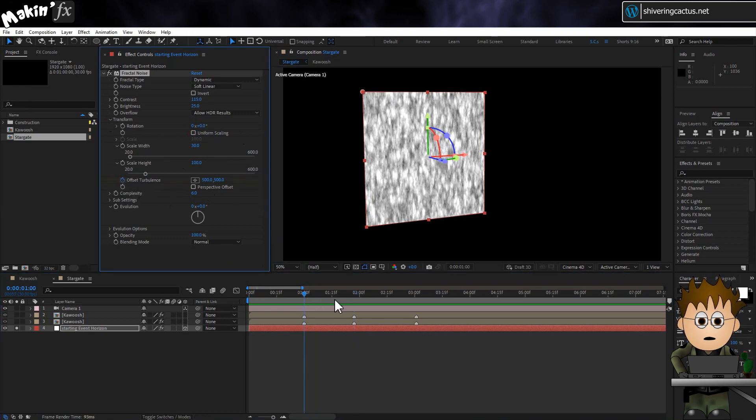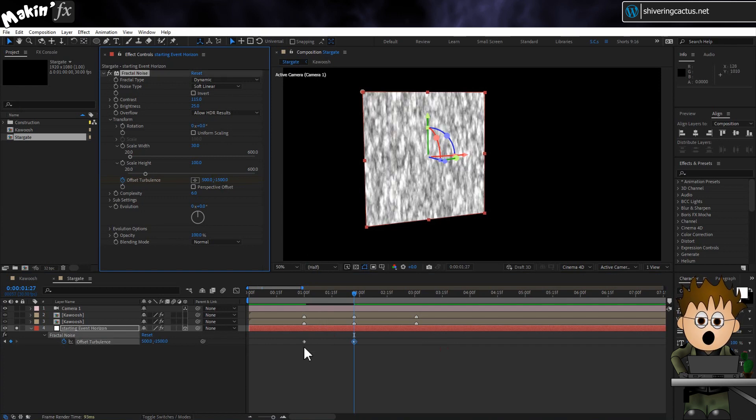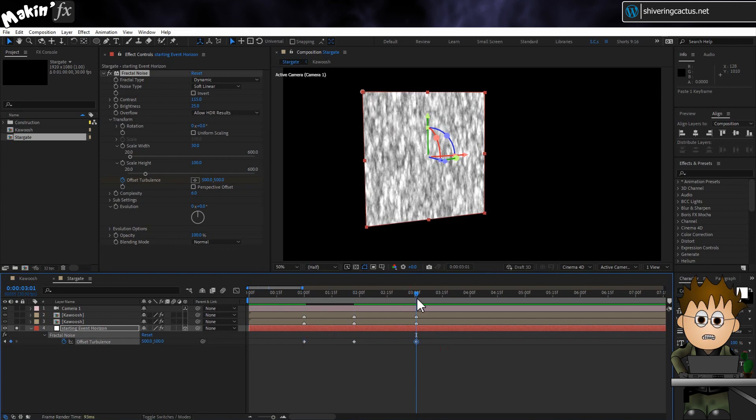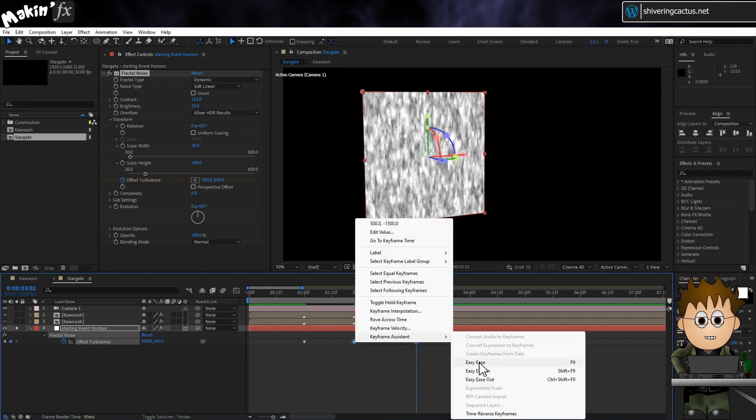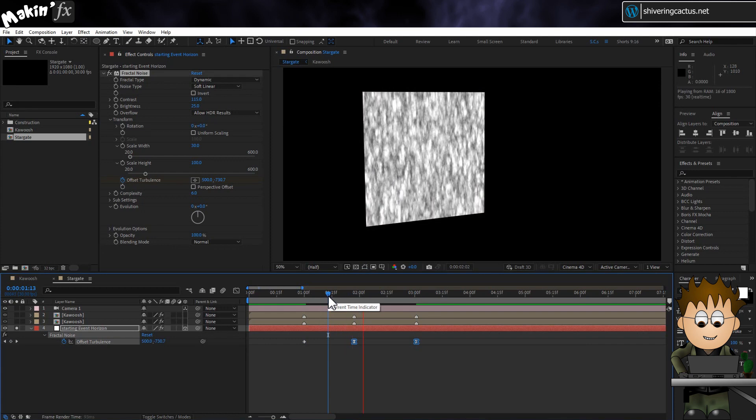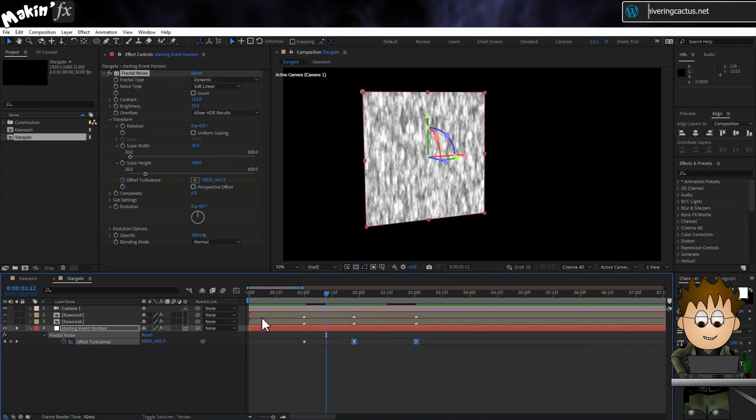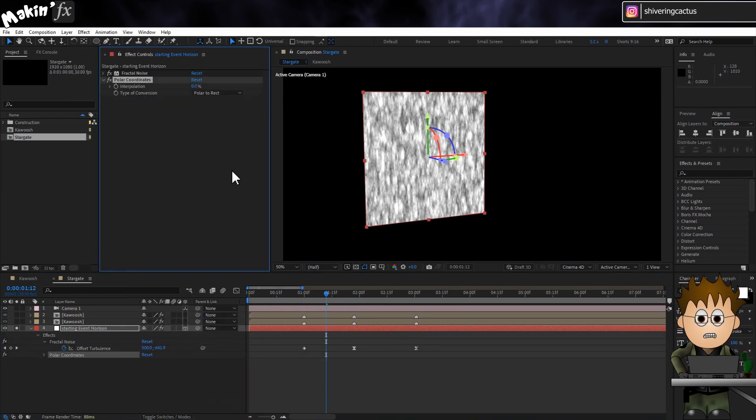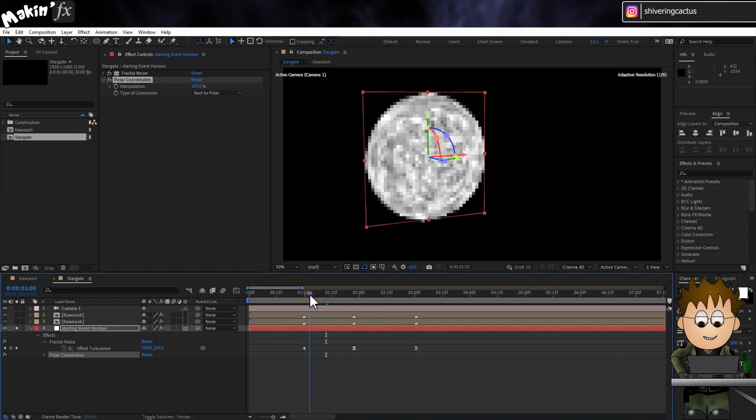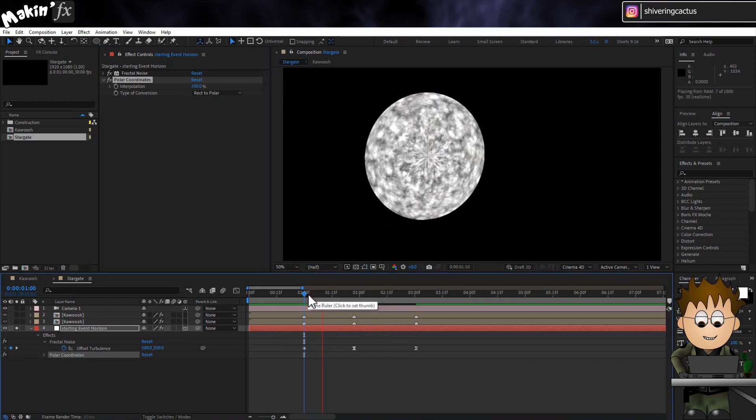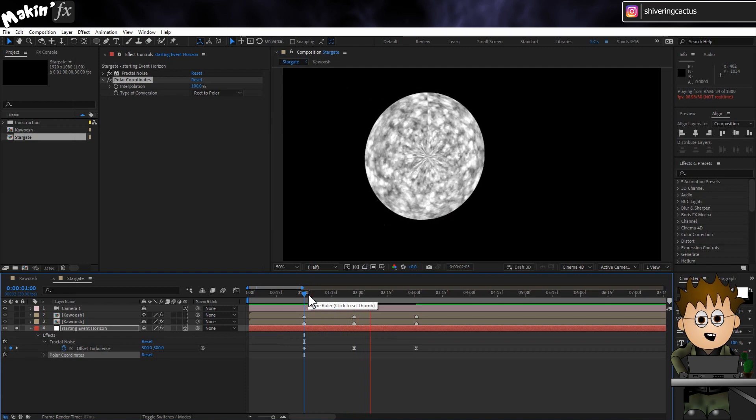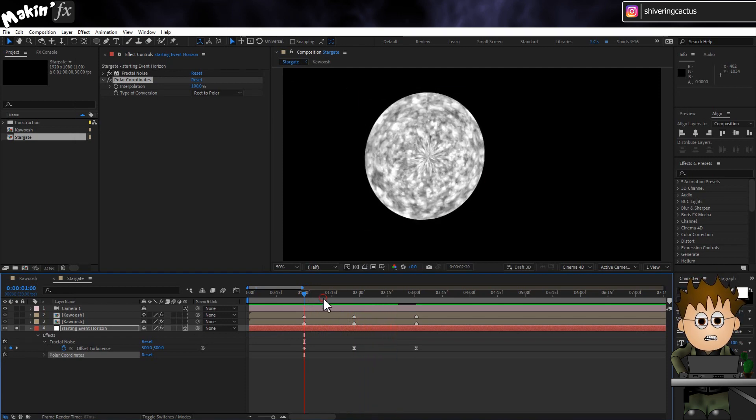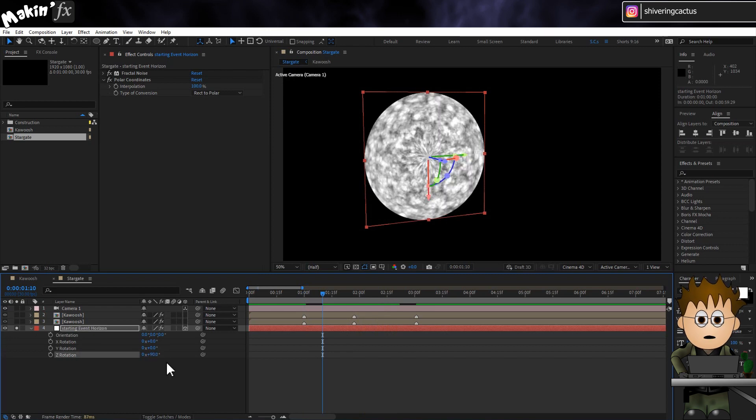And now, keyframe the offset to match the markers. Leave the Horizontal value alone. But set the Vertical value to travel from the default 500 to minus 1500 and back again. And even though we'll be obscuring this, set the keyframes to easy ease as before. To make this circular, go to Effect Distort Polar Coordinates. Set the Type to Rect to Polar and max it out. And let's hide the join by rotating the layer Z rotation to 90 degrees. There's better ways to obscure it, but it'll barely be on screen.